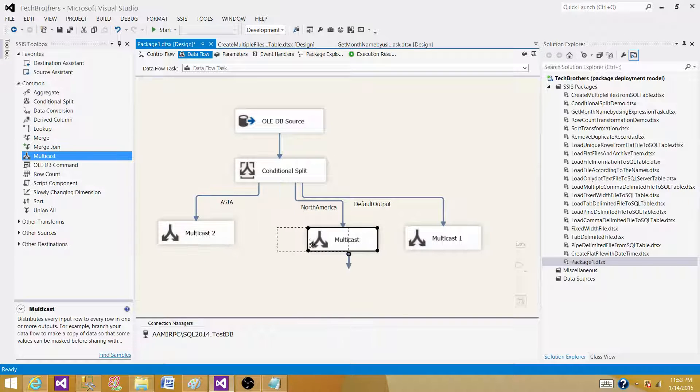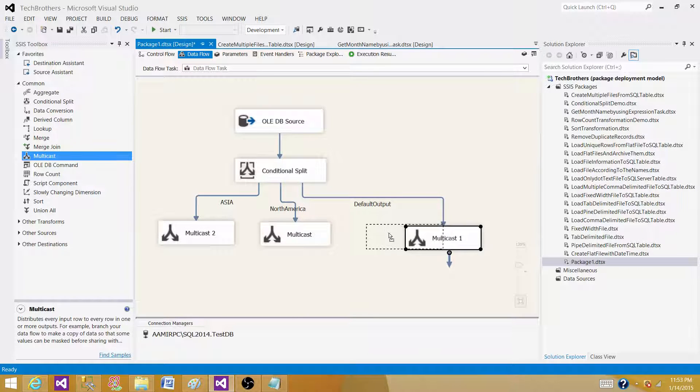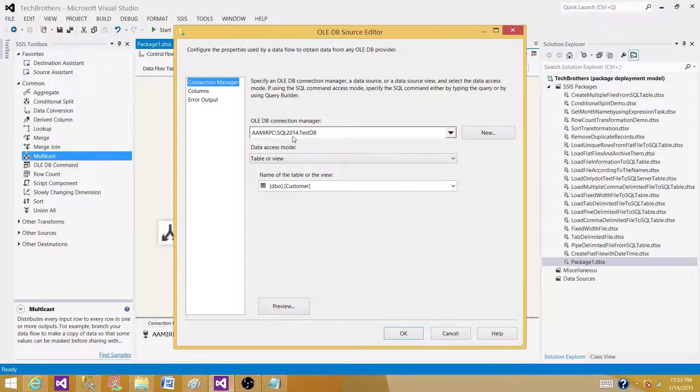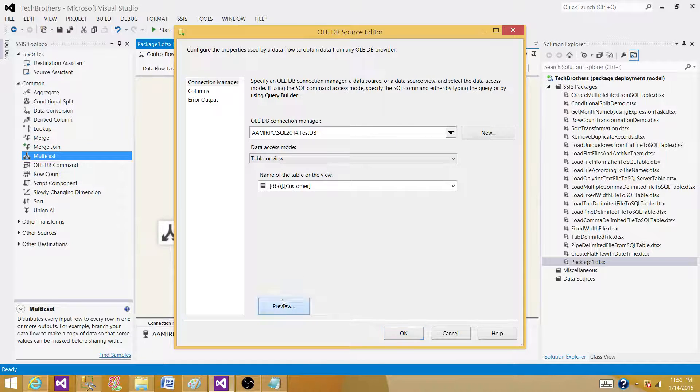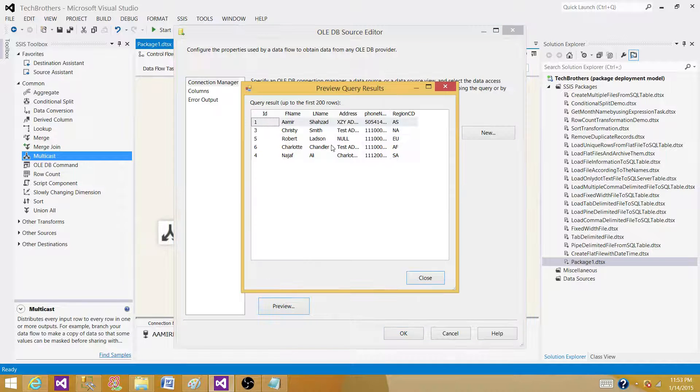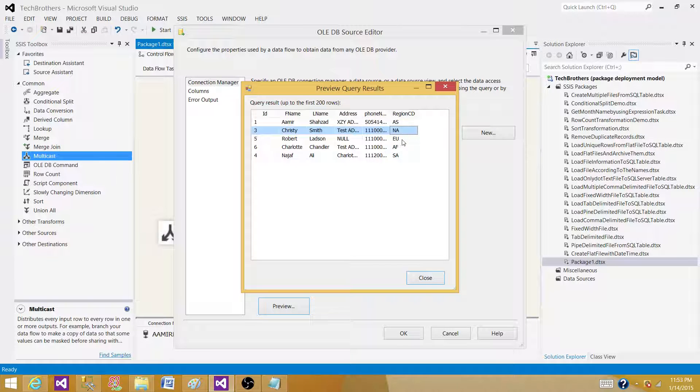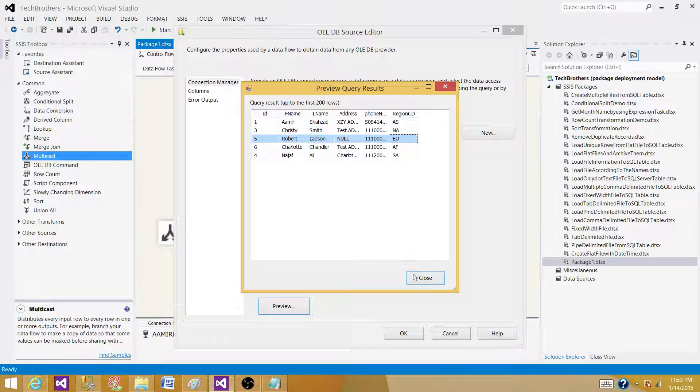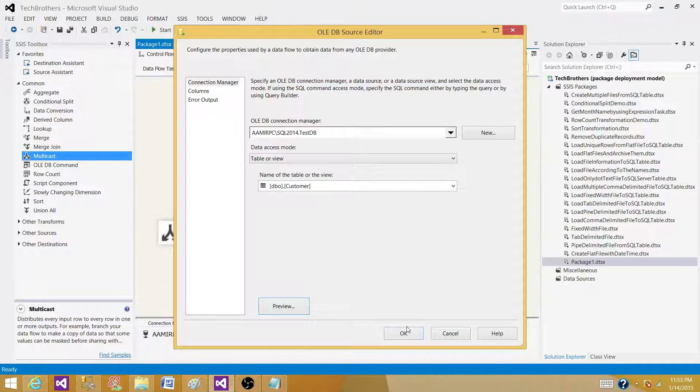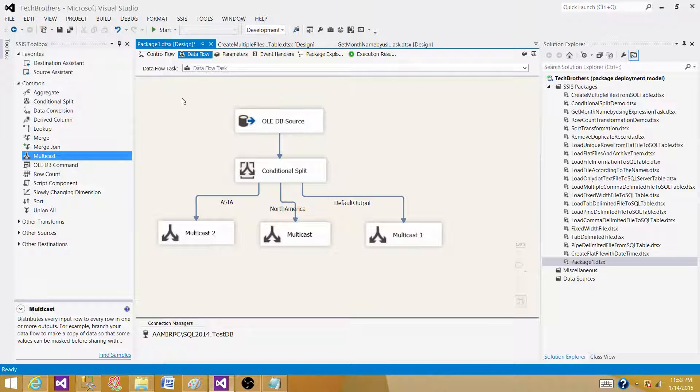So what I have in the table is four records. We have four records: one is for Asia, one is for North America, and three will be going to default. Let's run this package and see the output.